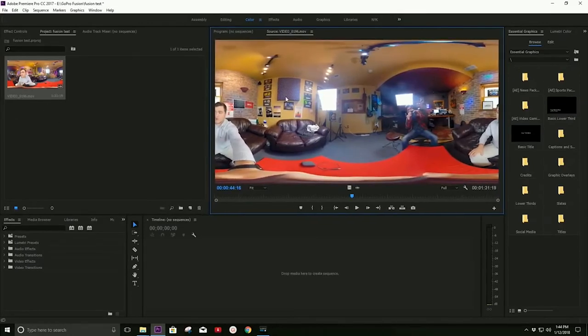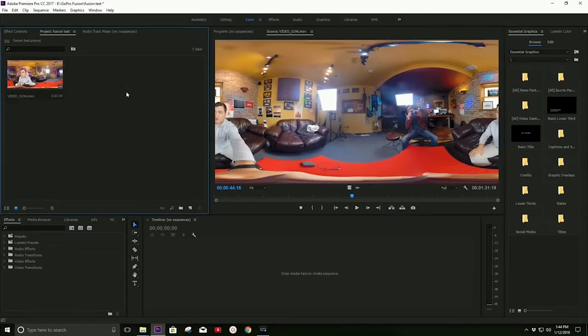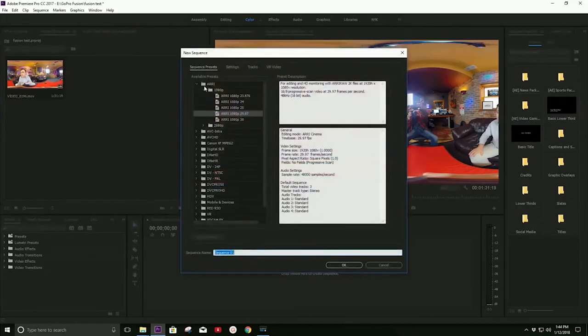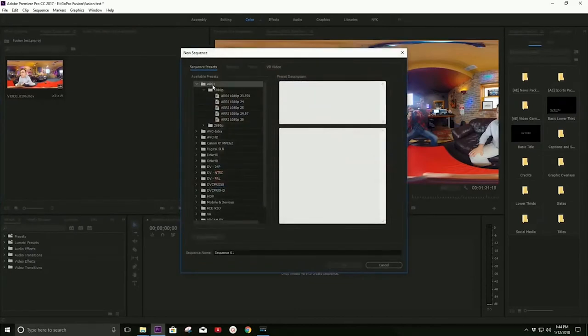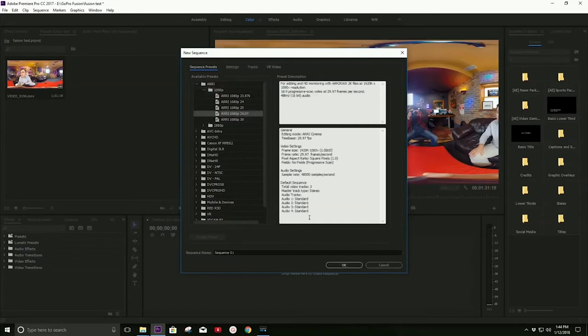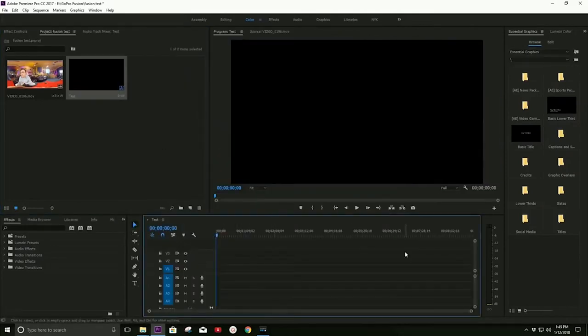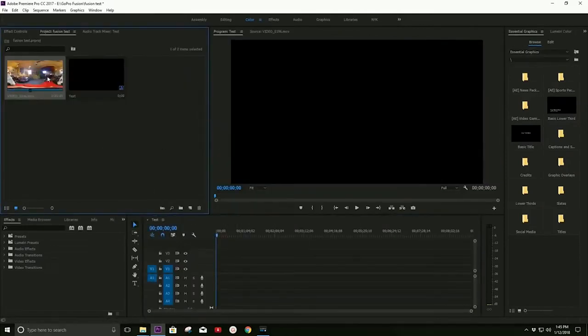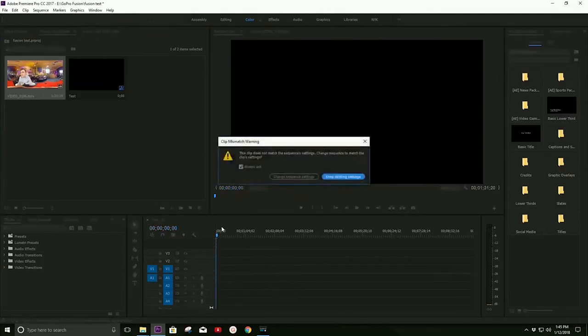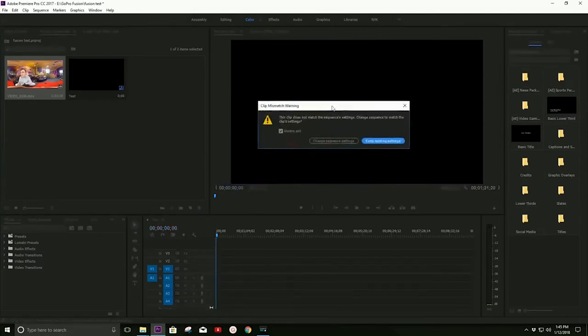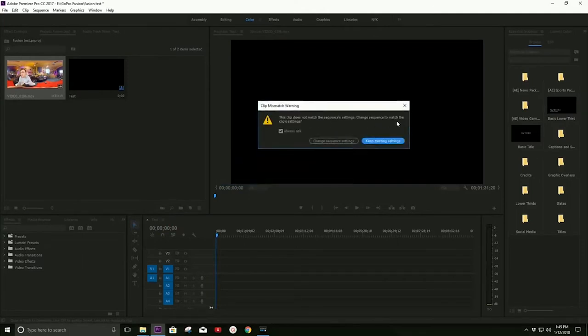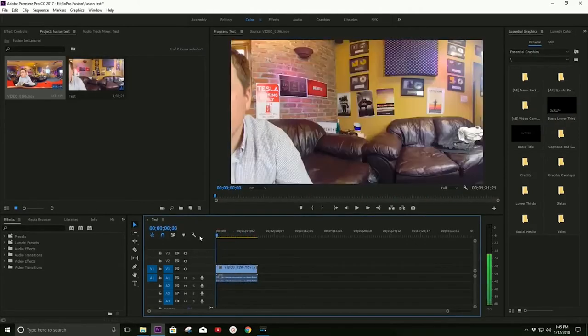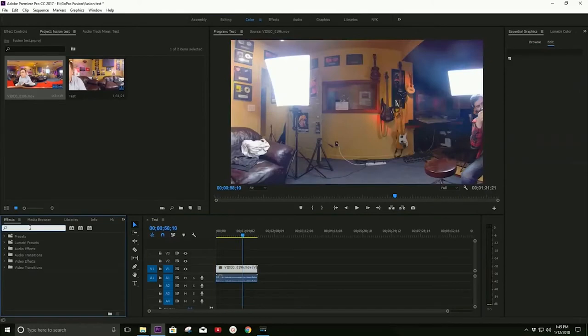So once we've opened this up, what we're going to want to do is right-click and create a new sequence. And the settings that I like to use are the ARRI 1080p and then 30 frames per second. And we'll call this Sequence Test and hit Enter. This is very important because if you open up a sequence using these settings, it's going to export as a 360 video. And we don't want that. We just want it to be a regular video so that we can control what we're looking at. So let's take this and drag it into our new test sequence. And then this box will pop up. It says, this clip does not match the sequence's settings. And we're going to say, keep existing settings. So now, as you can see, the footage is cropped quite a bit.